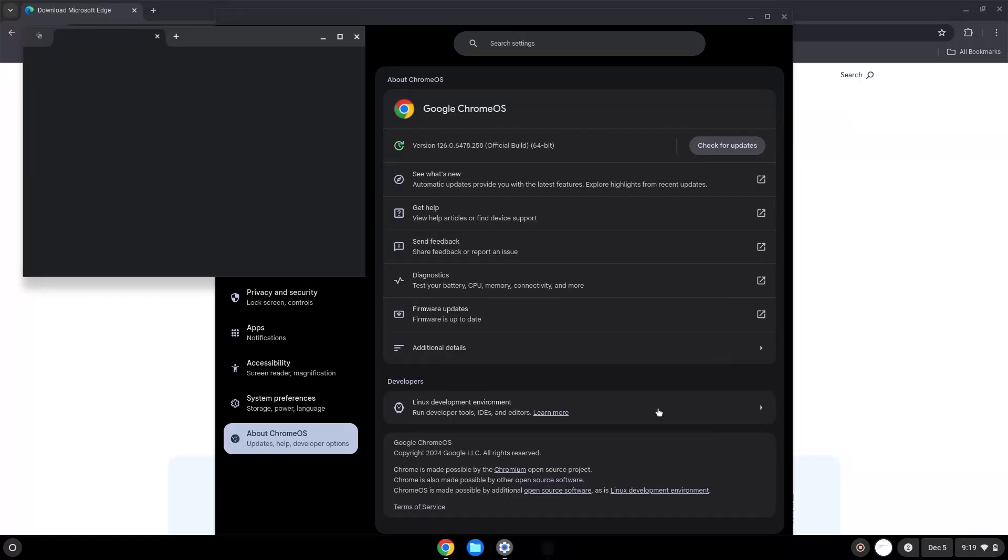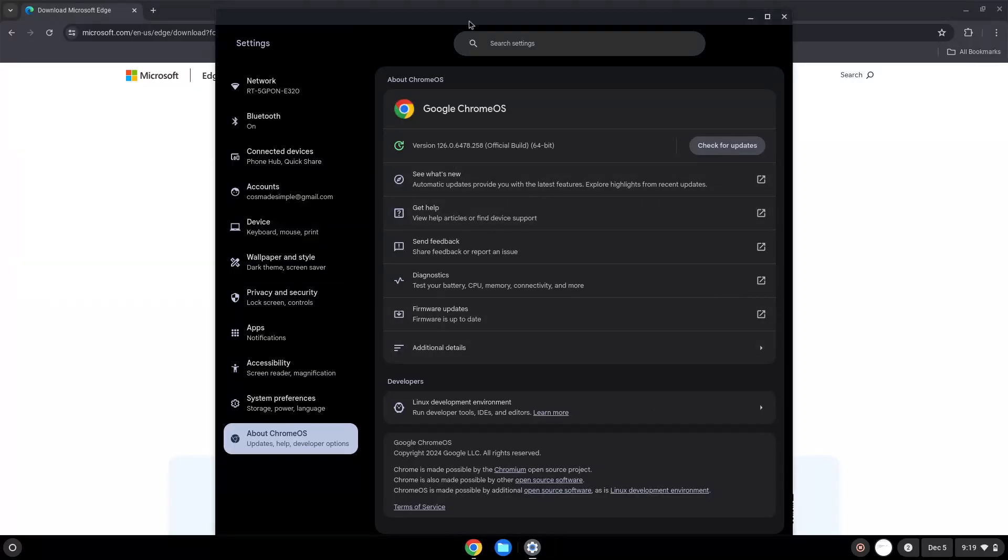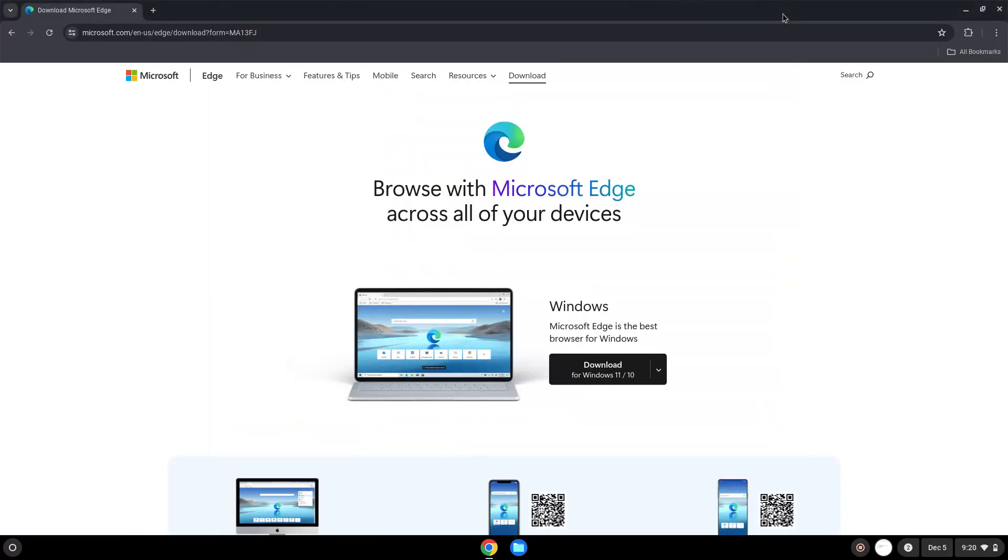Now that we have enabled Linux apps on our system, we will continue to the next step, which is to download the application. The link is in the video description.